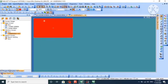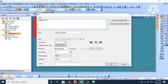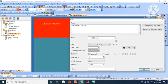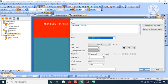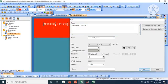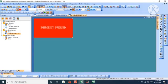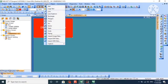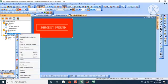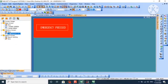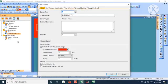Now we'll put some text. As it is emergency, I will write emergency pressed. The text is small, so I'll change the font. Now it's okay. We'll put it inside a rectangle. Now it seems okay.